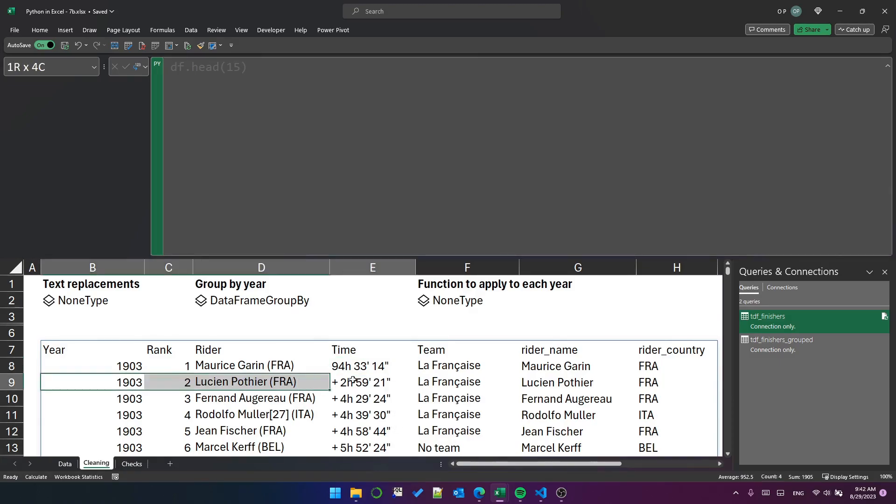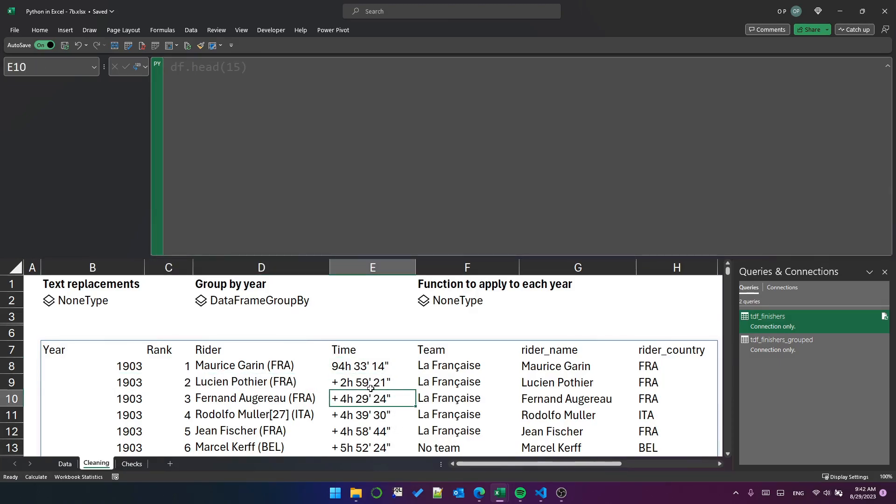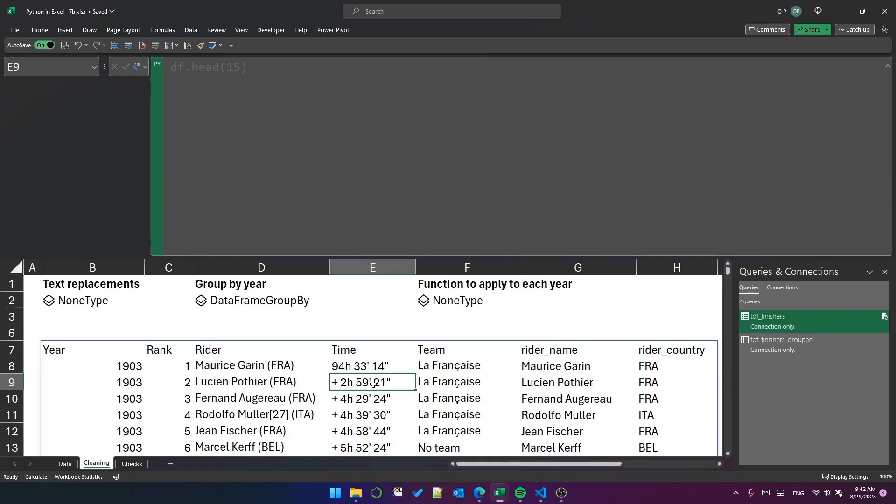And for everybody else in that year, we see an increment relative to the winner's time. Rank 2 finished 2 hours, 59 minutes, and 21 seconds after the winner. Rank 5 finished 4 hours, 58 minutes, and 44 seconds after the winner.